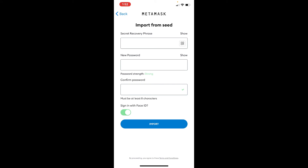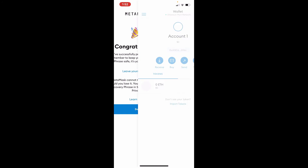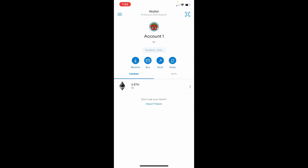After you're done typing in your password, go to the next field and confirm the password by retyping it again. After you type in the password correctly, tap on 'Import' at the bottom. Right away on the next page, you'll be able to see that you've successfully protected your wallet. Tap on the 'Done' button — and that is how you can easily change or reset your MetaMask password to a new one if you've forgotten it.